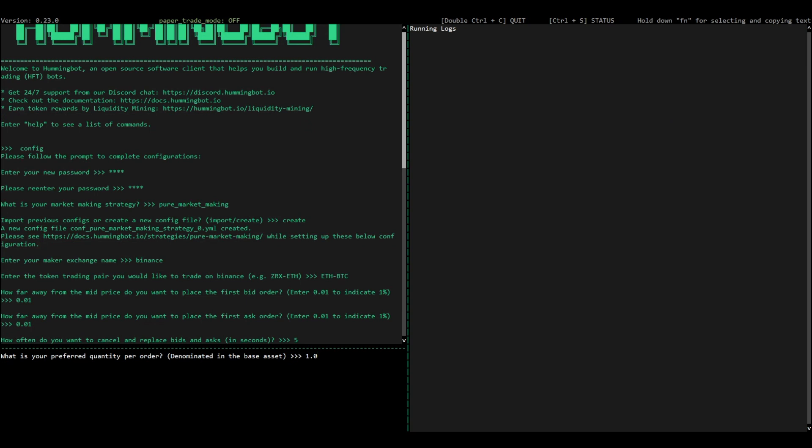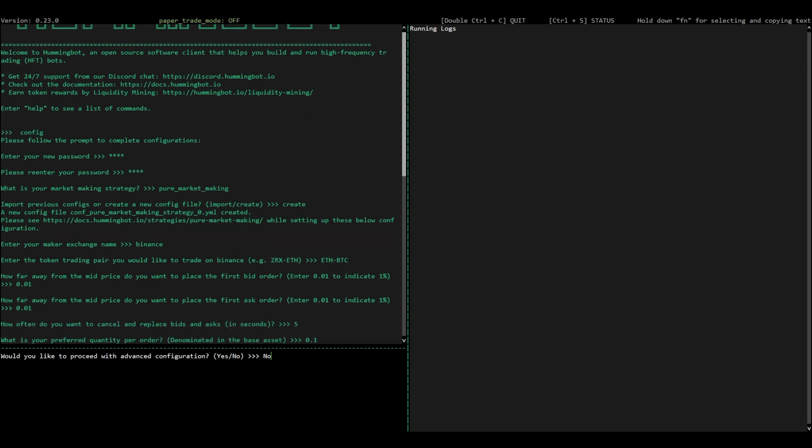Next, select how often you want Hummingbot to refresh your orders and the preferred quantity for the order.